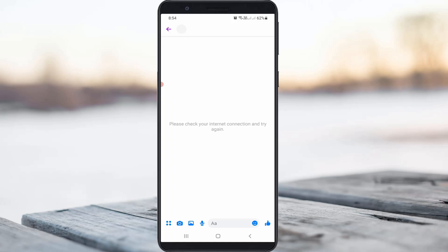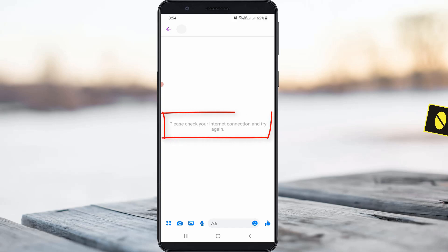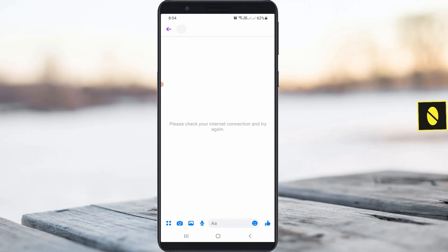Hello guys and welcome back to my YouTube channel, Theta Box. Today I get the following error notification while I try to access my Facebook Messenger application and it shows: 'Please check your internet connection and try again.' So how to fix this issue.